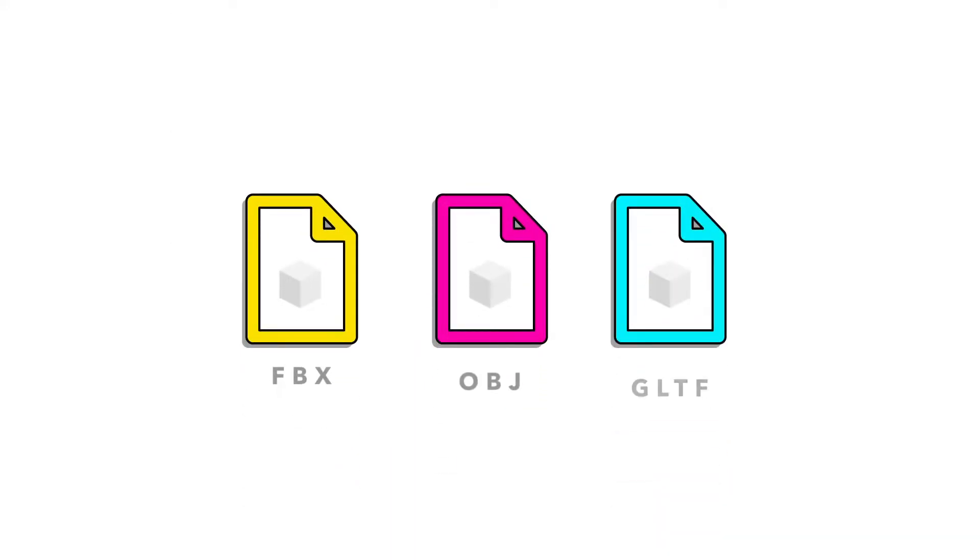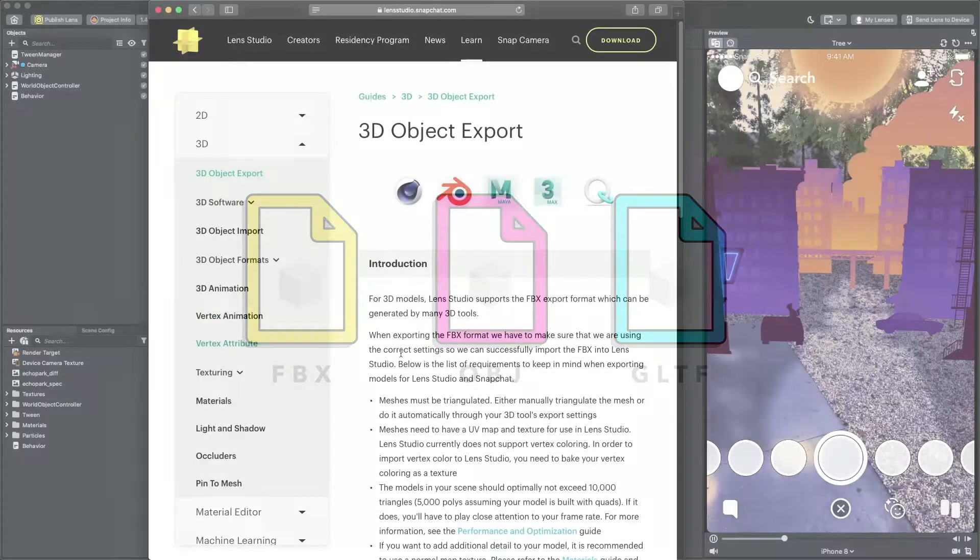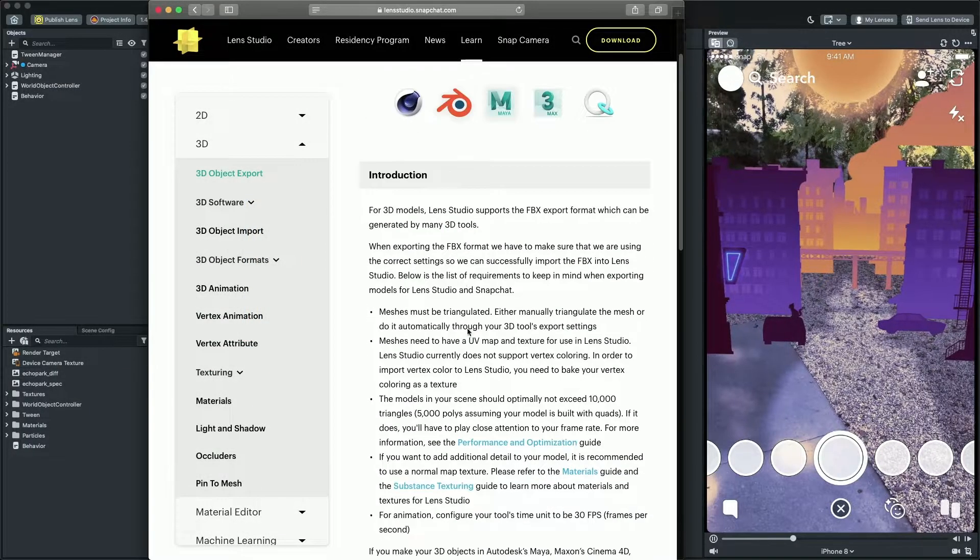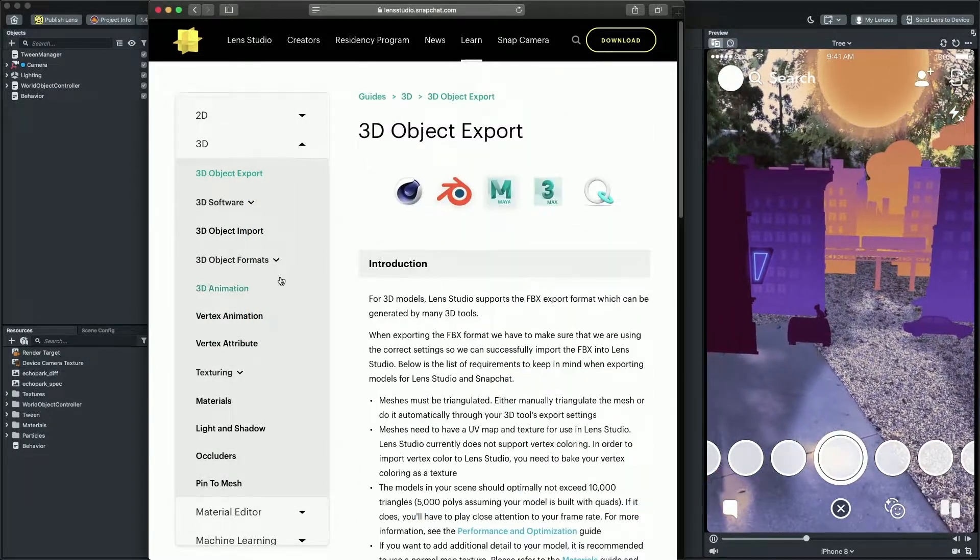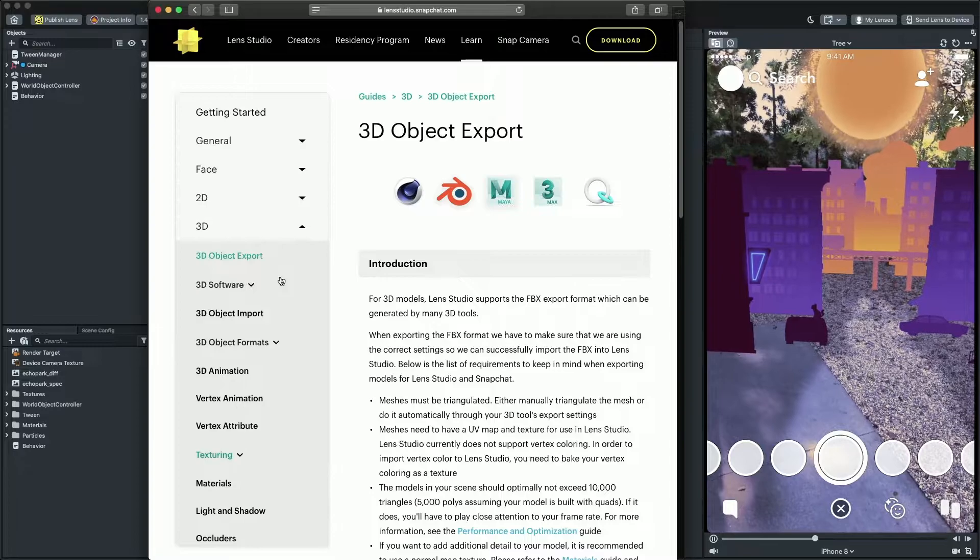Lens Studio supports the FBX, GLTF, and OBJ file formats, which can be generated by many 3D tools. There is a very helpful guide on the Lens Studio website where you can learn more about importing and also exporting from different sources.